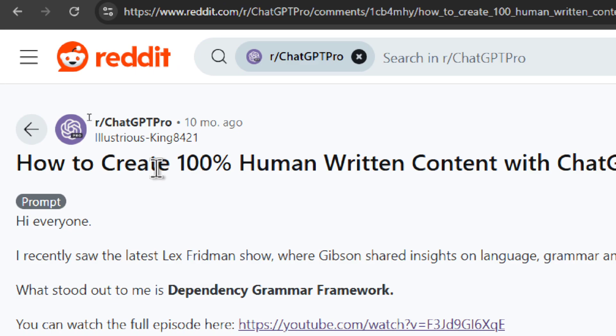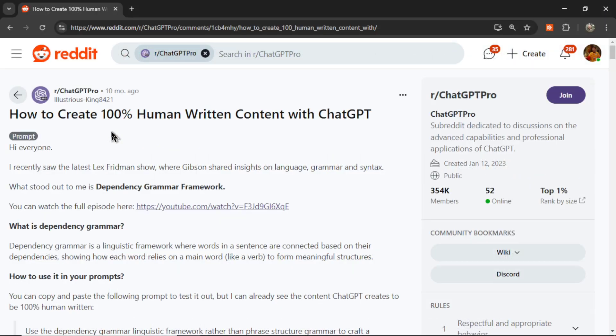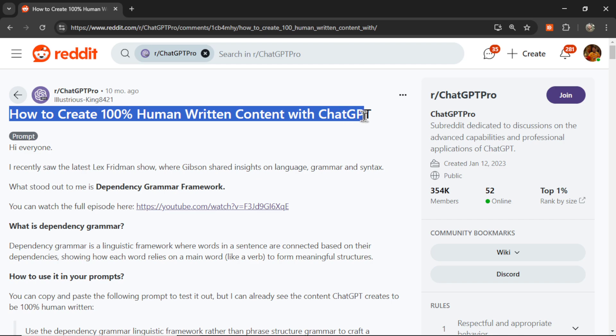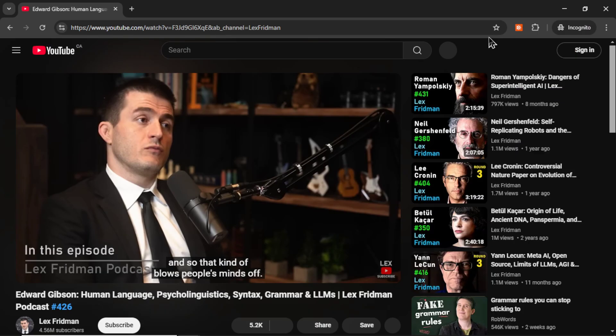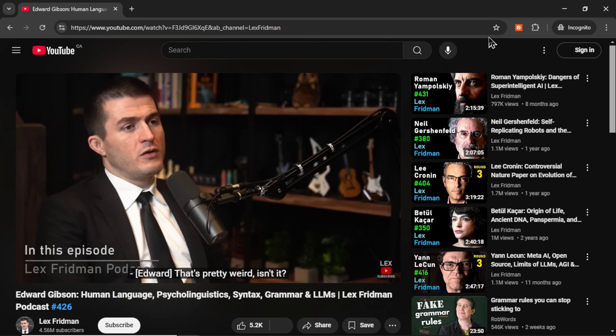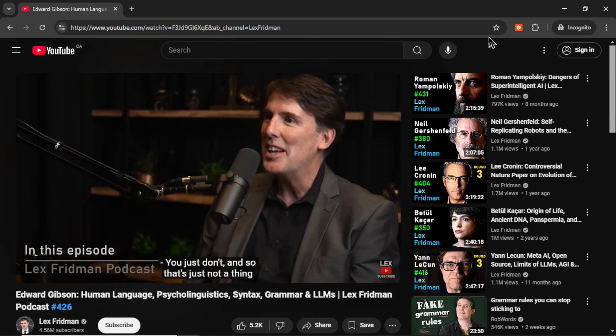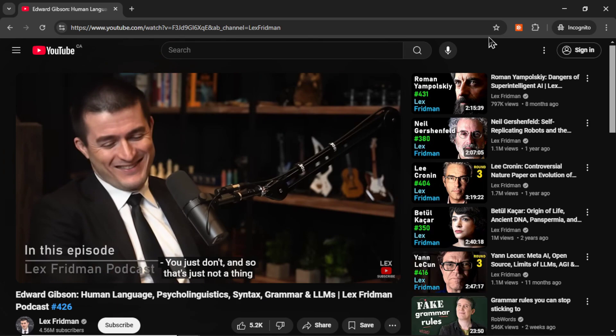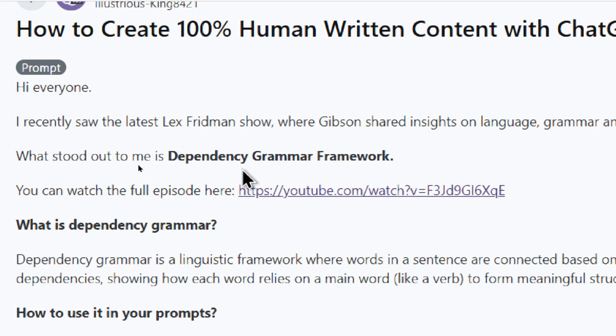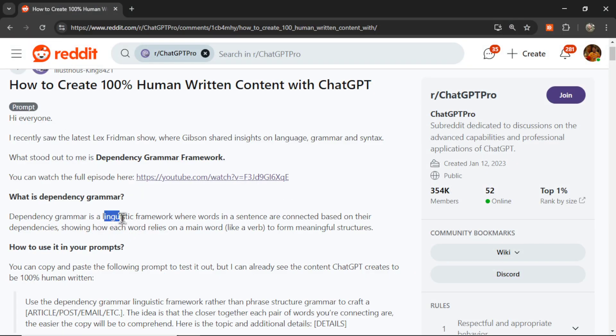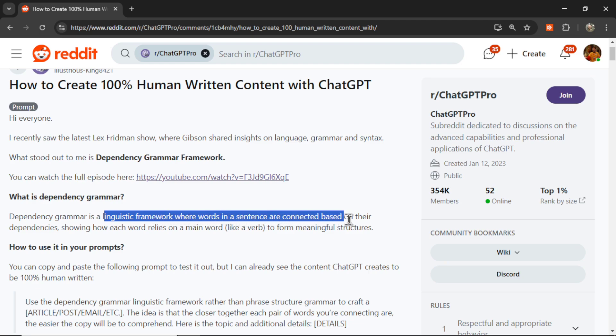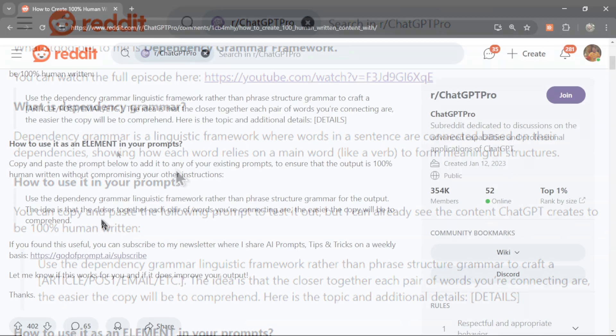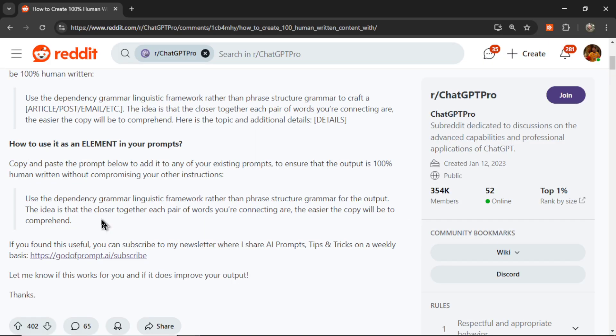In this post 10 months ago on the ChatGPT Pro subreddit, a user suggested how to create 100% human-written content with ChatGPT. This comes from a Lex Friedman podcast episode with Edward Gibson, where he talks about syntax, grammar, and large language models. In the podcast, he mentions something called dependency grammar framework - a linguistic framework where words in a sentence are connected based on their dependencies.